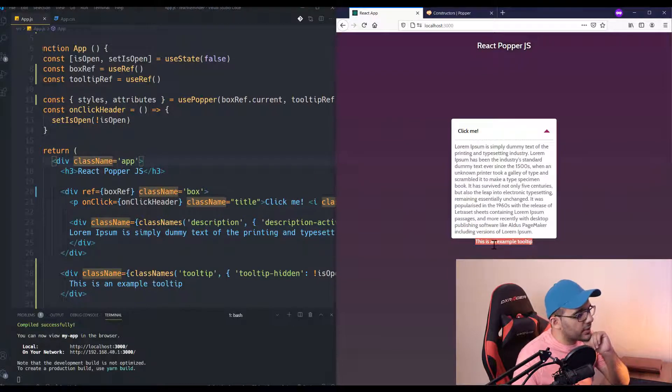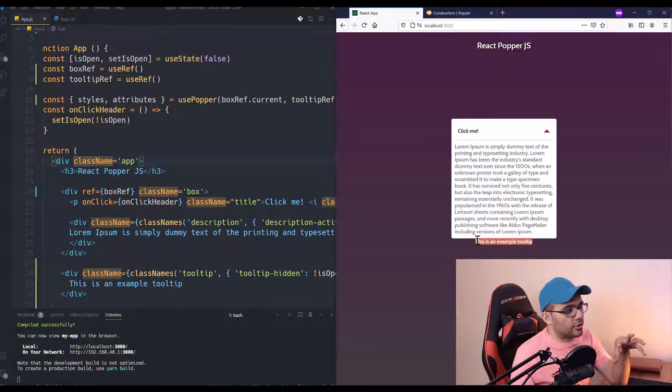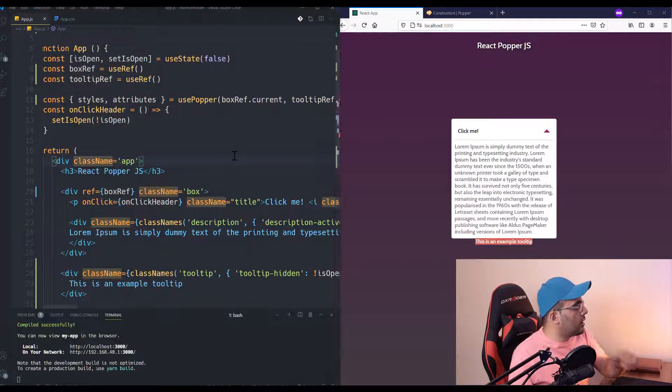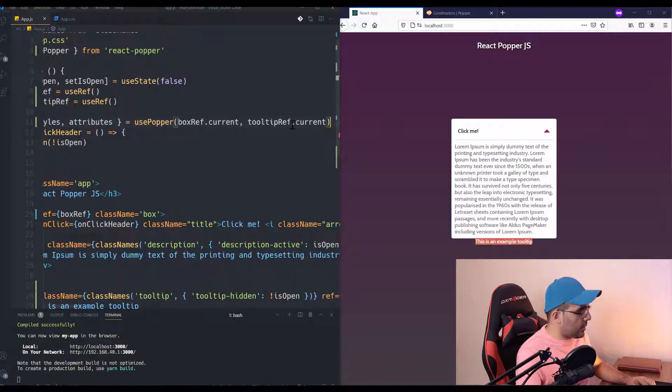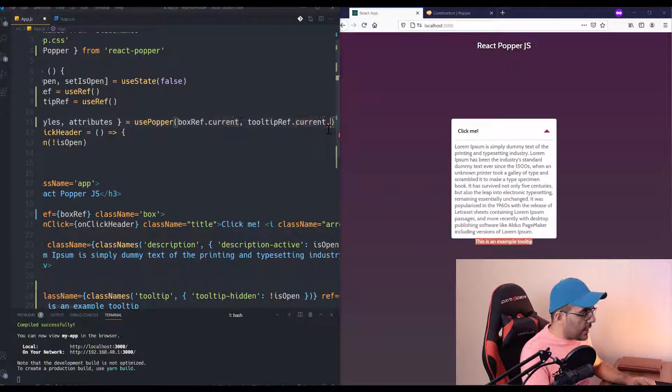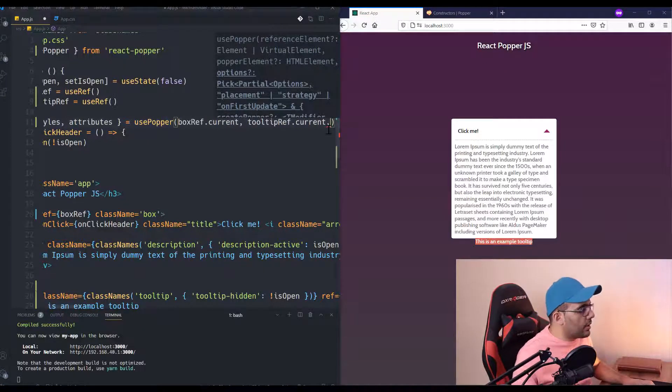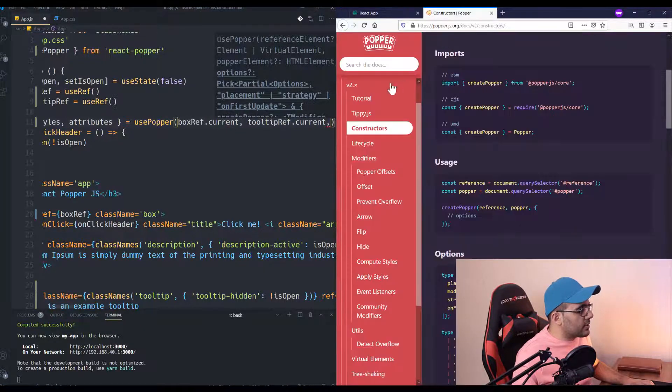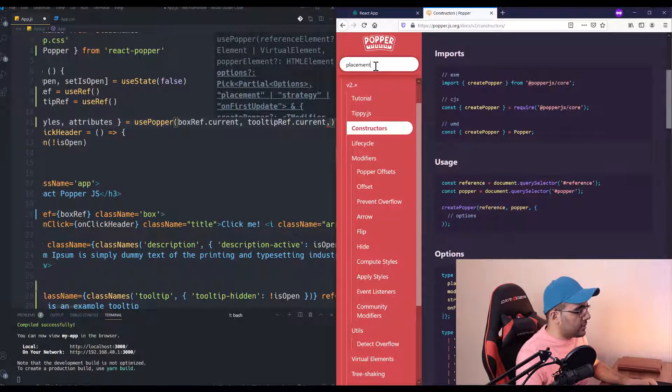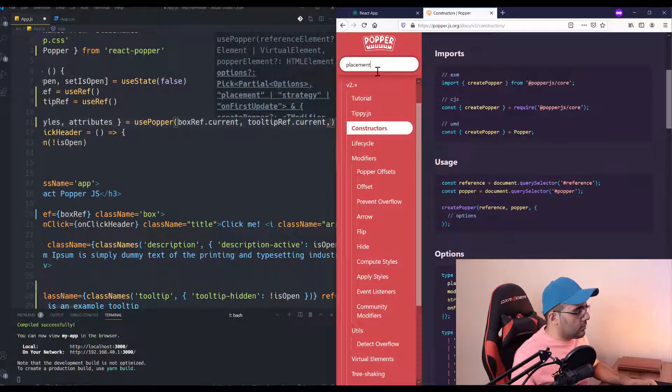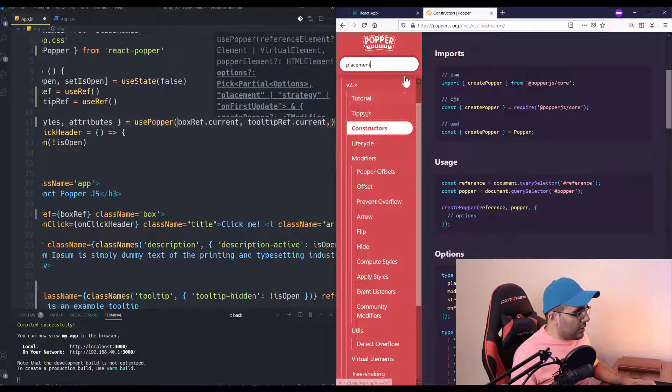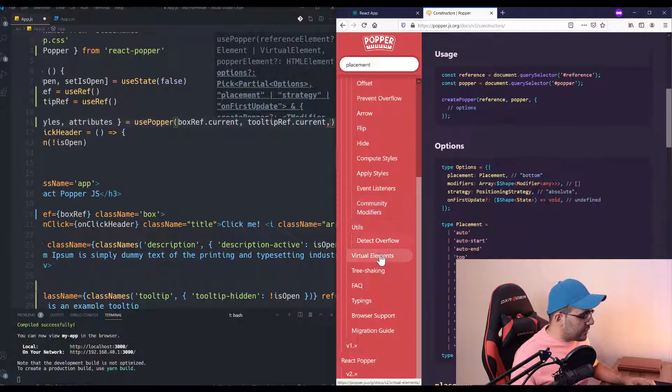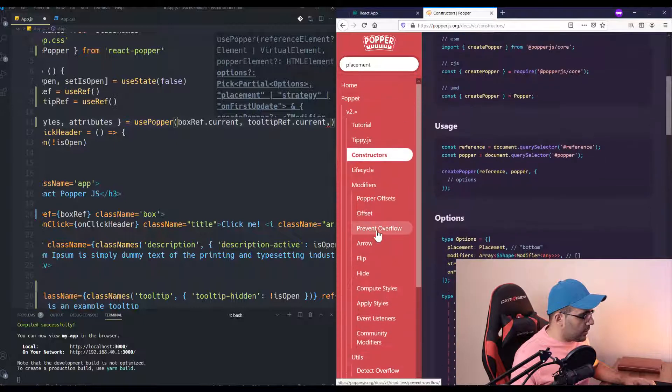Yeah, as you can see, when I open my box, it is added underneath my box. There are some ways to customize this library. One of them is using modifiers, and we can also define placement. Let me show you placement.